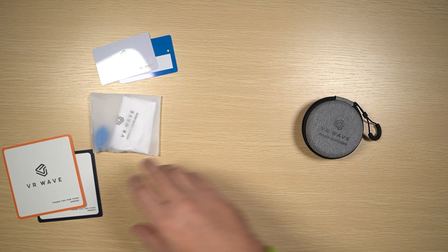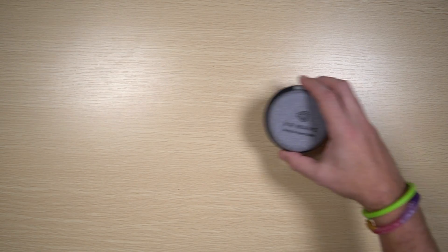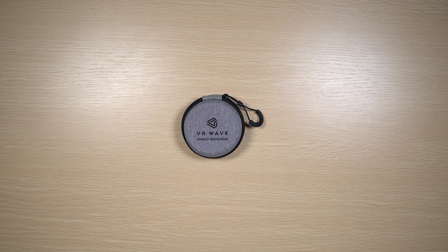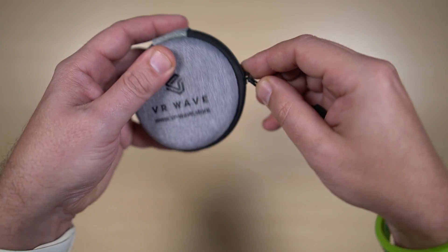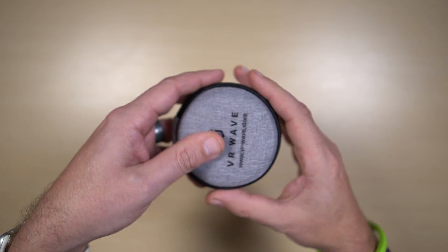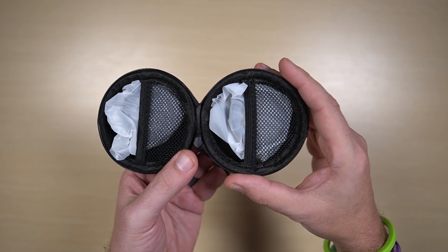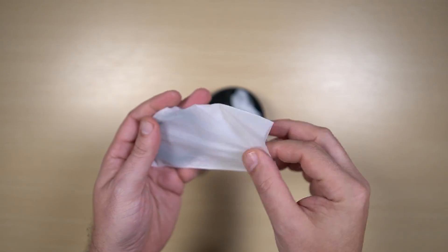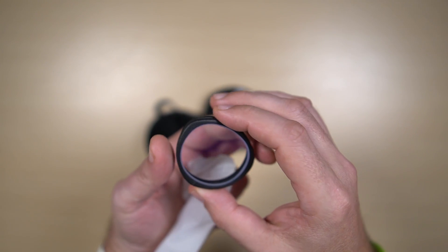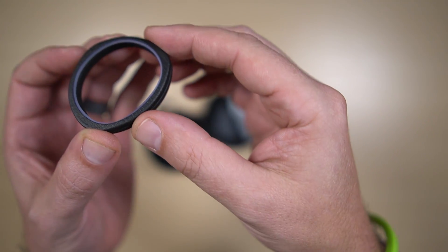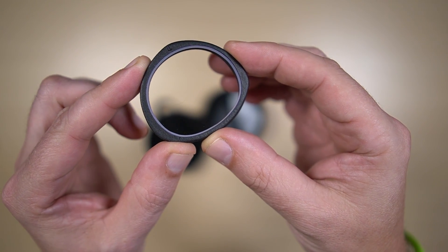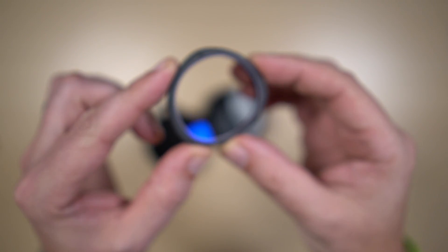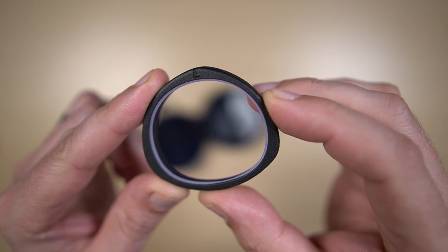Alright, let's put some of this to the side for now and we can go ahead and open up the lenses. Now we've got the left lens, you can see by the little L.